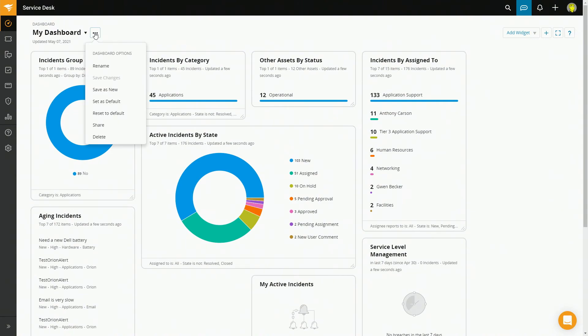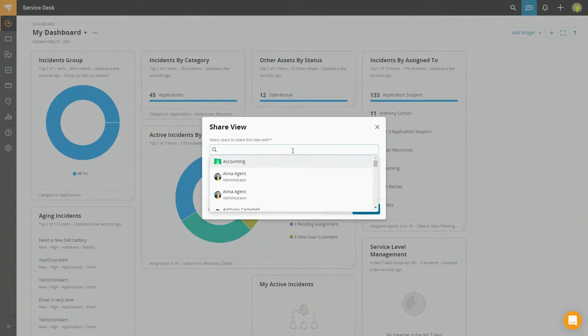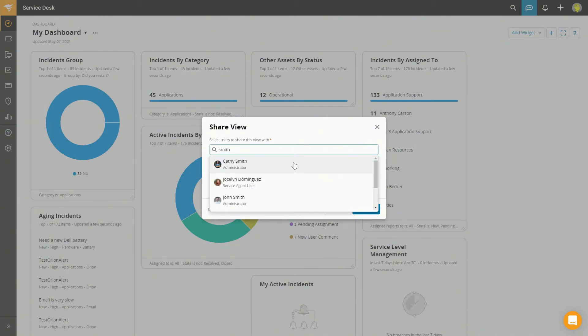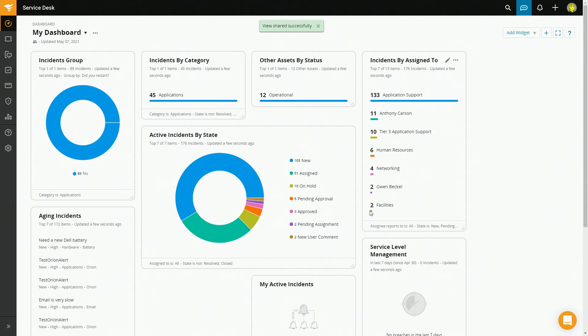Since I built this particular dashboard all about me, my team, and our incidents, maybe I want to make sure all of my other teammates have it as well. I can just hit the ellipsis, then Share, and I can send it to a specific individual or to an entire group. And that's it — now it's shared with them, and they can go into their dashboards and select the drop-down to see it listed there.